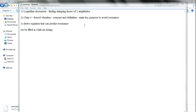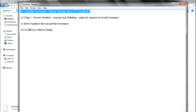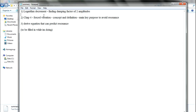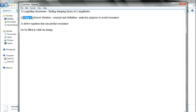In the start of lesson 4, we will first talk about logarithm decrement in chapter 3, which is the last part, and then we will start to talk about chapter 4 about forced vibration. Chapter 3 has been all about free vibration.